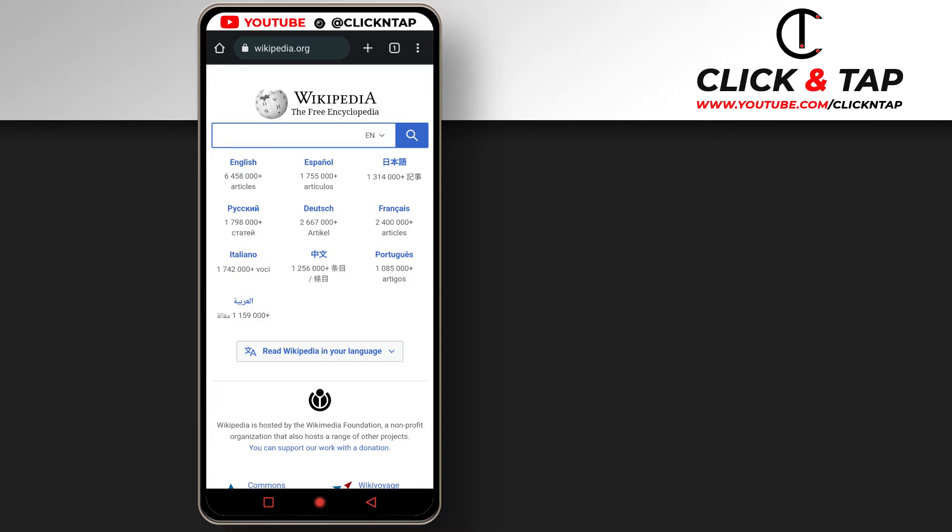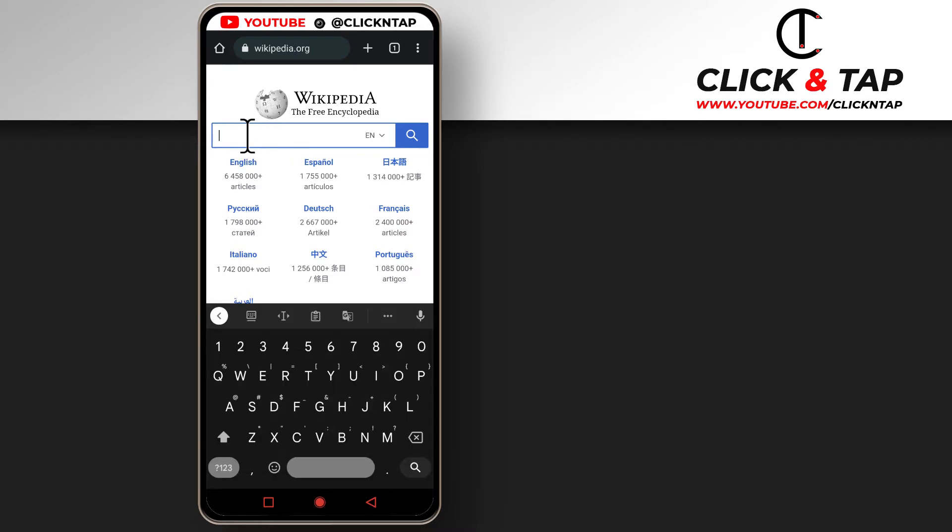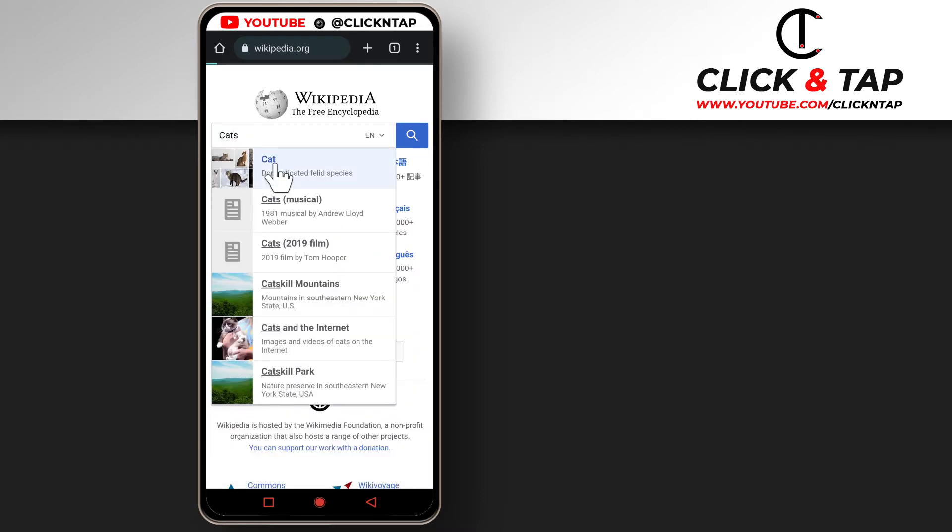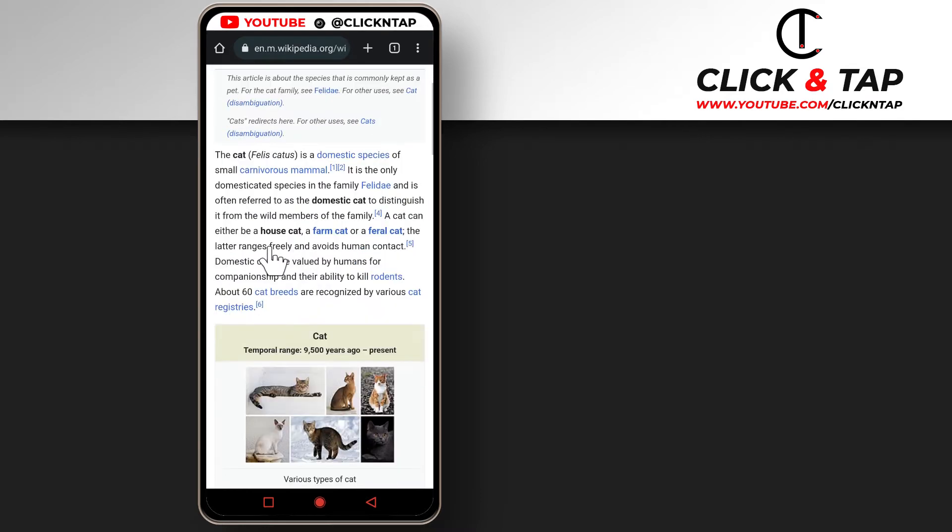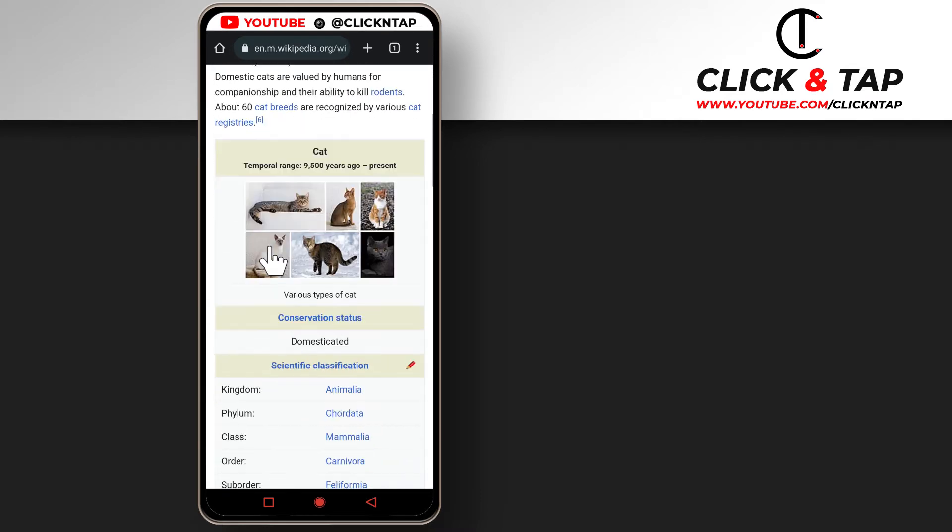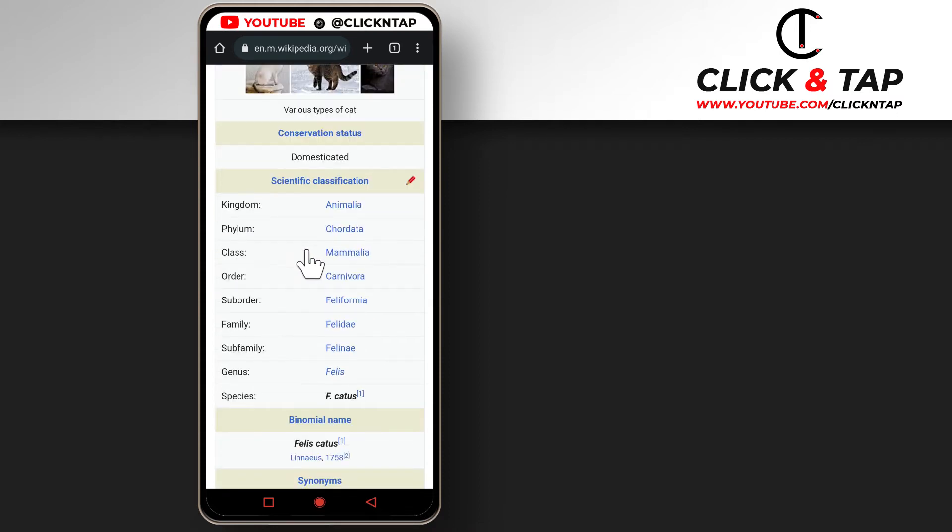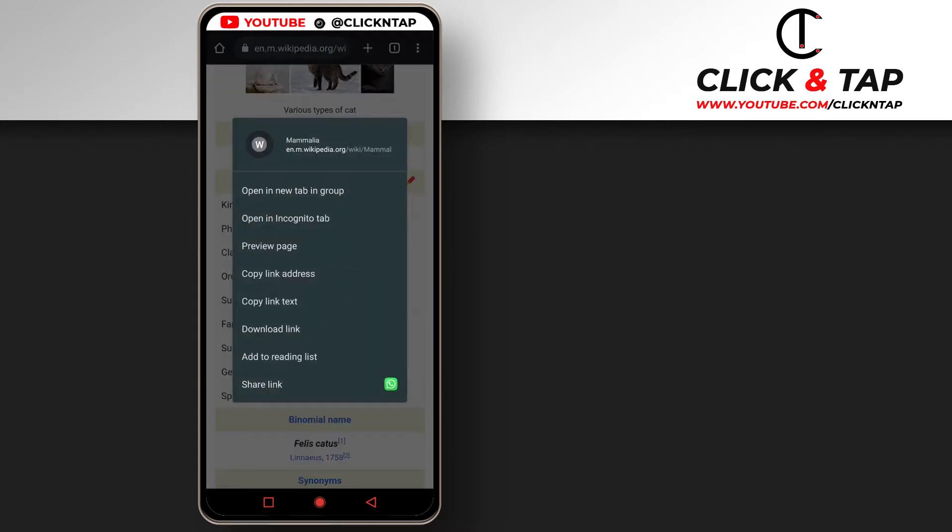Let me just show you guys how it works now. So I'll search for cats. You can start doing all your research and maybe you want to know the class of the cats, then you can open this in a new tab by long pressing on it and then you open in a tab group.